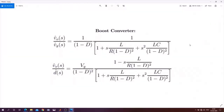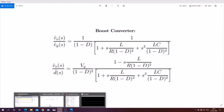In closed loop control we need to know the transfer function of the boost converter. The transfer function V_out/V_in looks like one expression, and the transfer function V_out/D (duty cycle) looks like another. The symbols have their usual meaning: R is the load resistance, L is the inductor, C is the capacitor, and D is the duty ratio. In this example I will use the V_out/D transfer function.